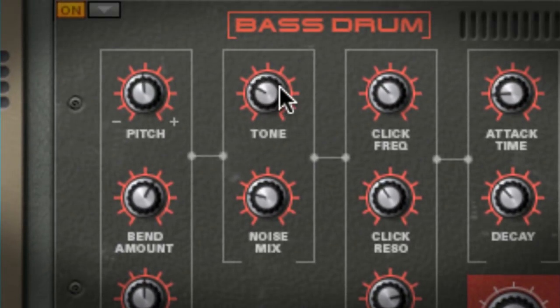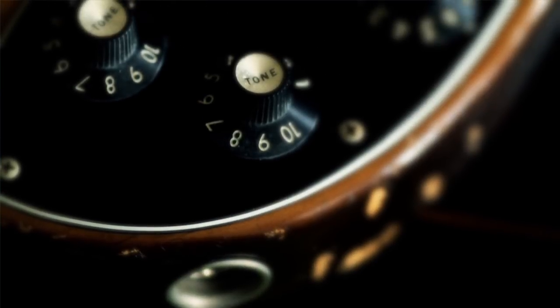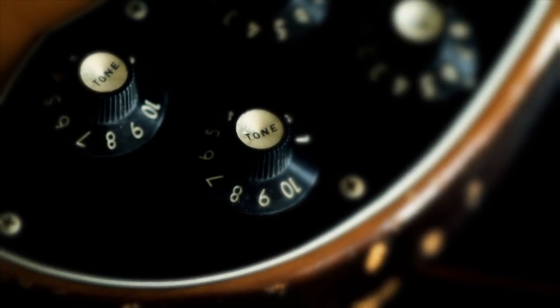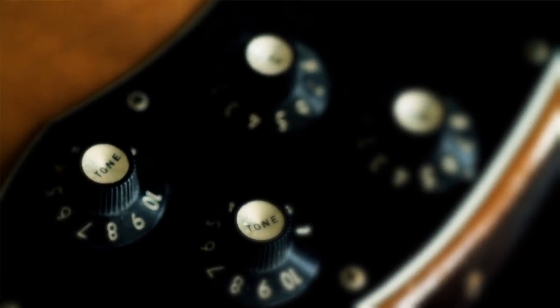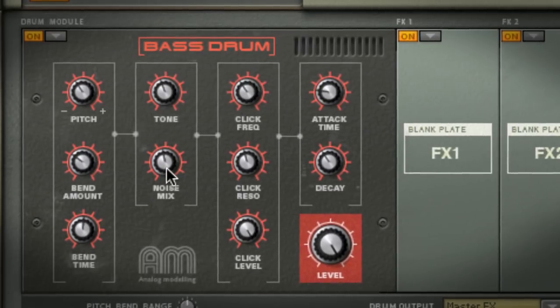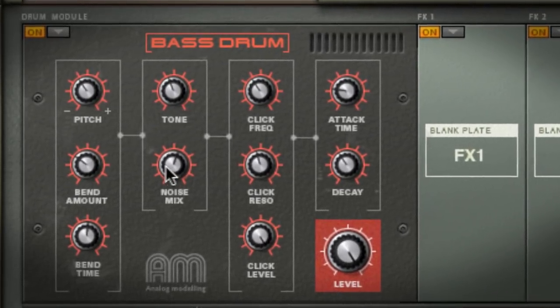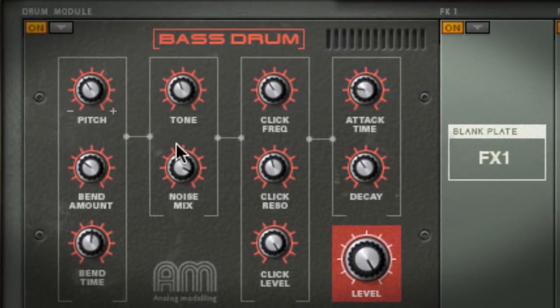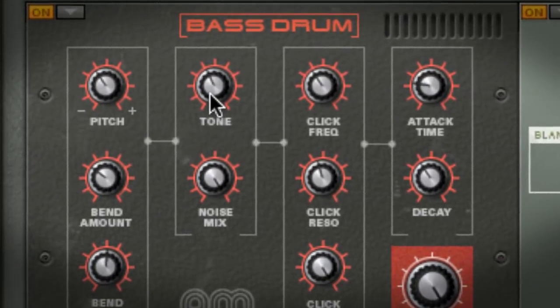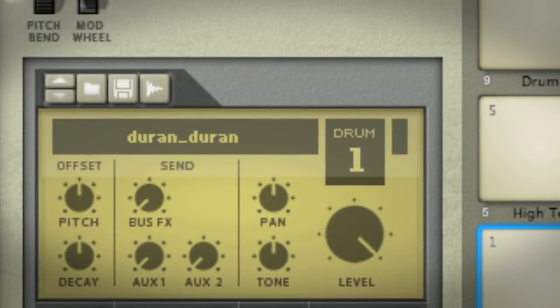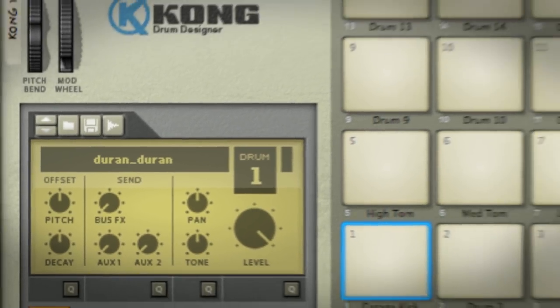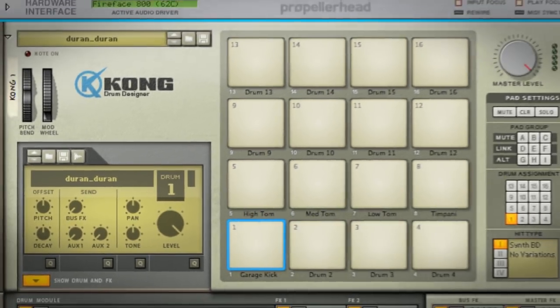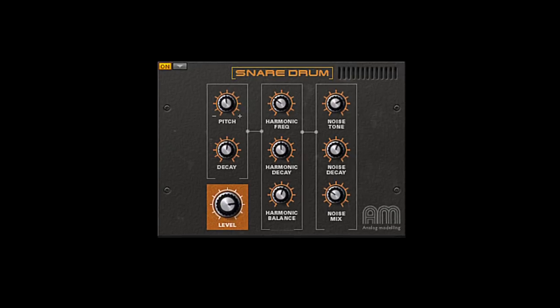The tone and noise knobs get your sound nice and dirty. Tone is just like a tone knob on a guitar, it darkens the sound. And noise is, well, noise. Between the two you can darken and noise up your synthesizer kicks until you sound like Duran Duran as a garage band. The beauty of Kong is that each drum is set up with just the controls you need to shape your sound.